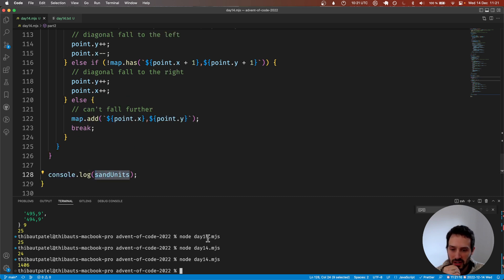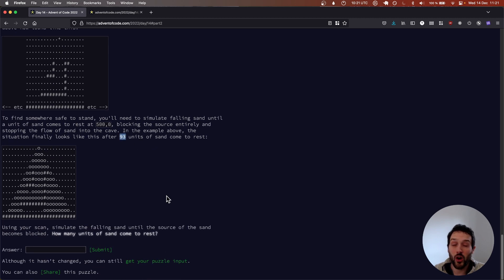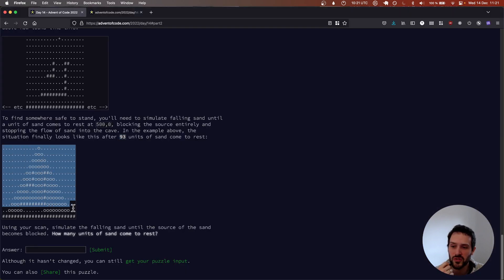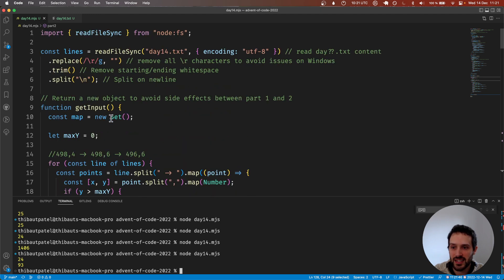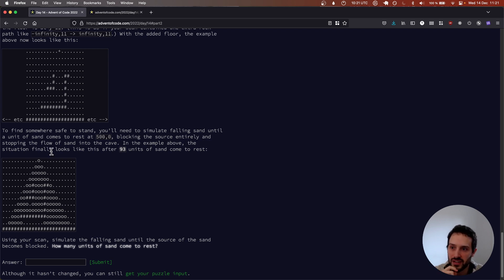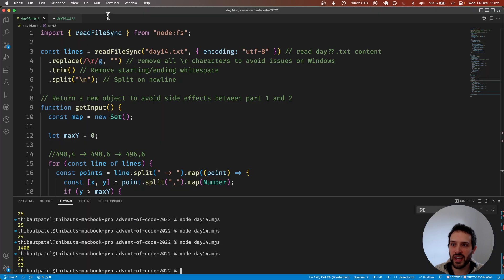Let's display our sendUnits — 93 send units, that's good! By the way, I forgot to mention why I'm using a Set instead of an array. The map could grow a lot in both dimensions, so I'm using a Set — this is what you'd call a sparse matrix. There are just a few points in the matrix that are filled, which is why it's better to use a Set instead of a big 2D array.